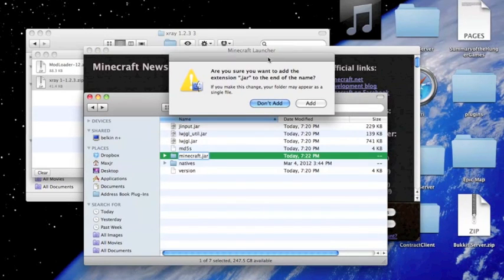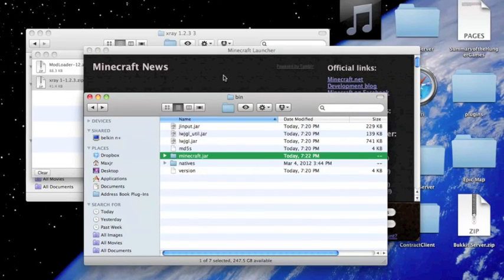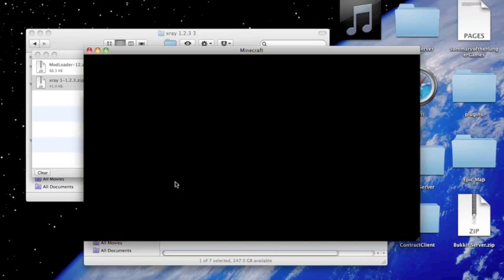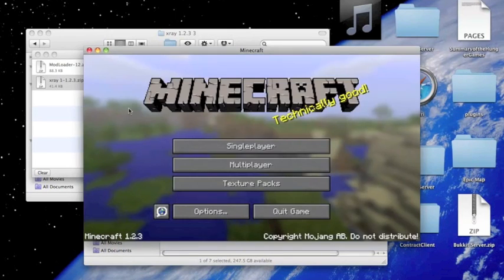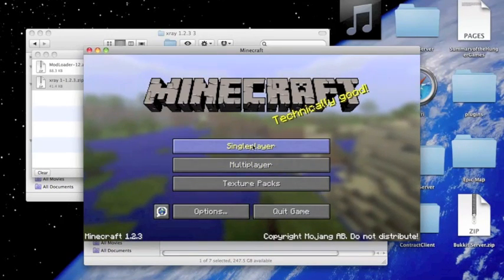When it asks you if you would like to add it, click Add, and then open up. A lot of people get stuck up at the screen, but I don't know why, because I do it right.